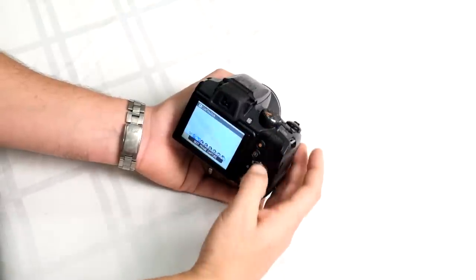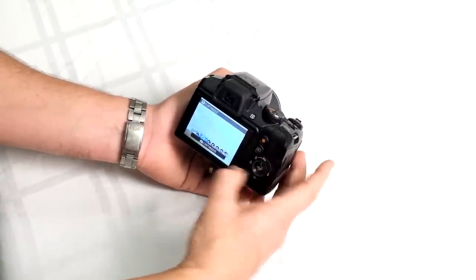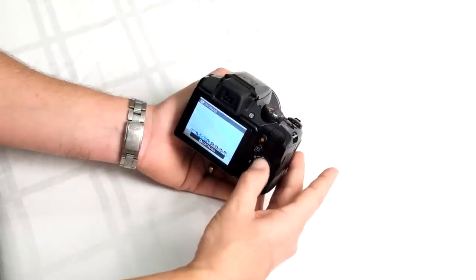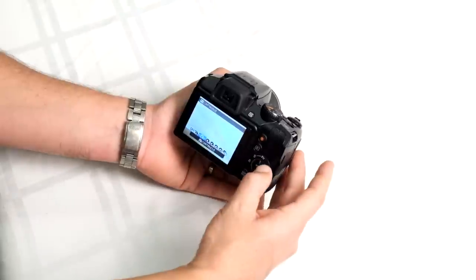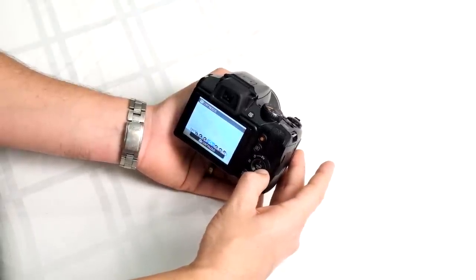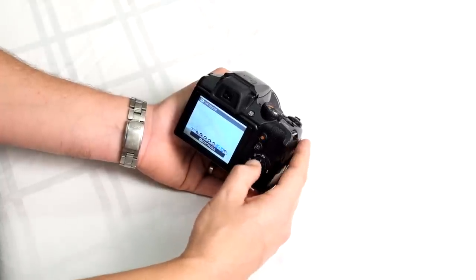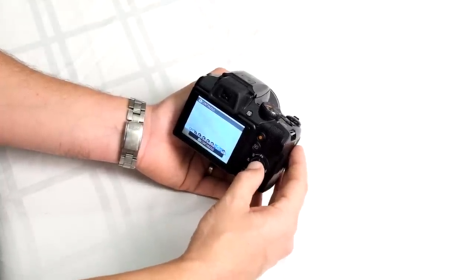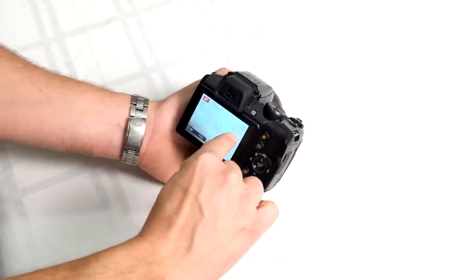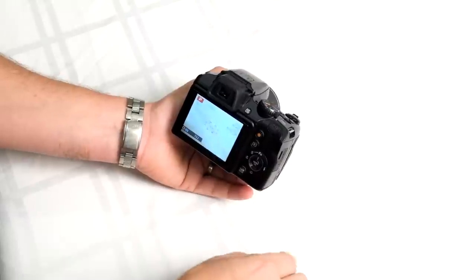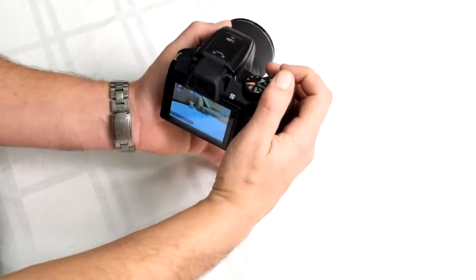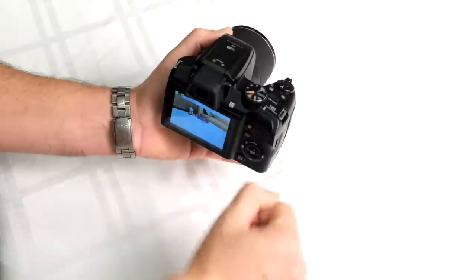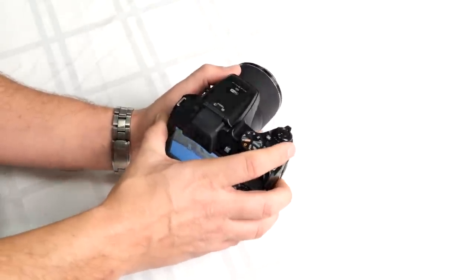Going back into continuous shooting, we have different continuous speeds and image quality. L for large image quality, medium, H for high speed, and super high. This is where we get up to 60 frames per second. But at 60 frames per second, your image quality is only 640 by 480, so very low resolution. But in one second you get 60 shots, so you're certainly not going to miss any moments with that.